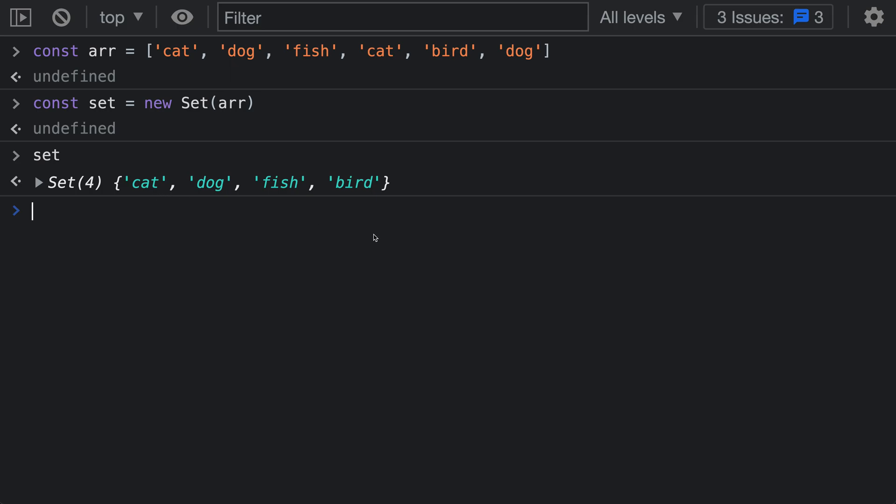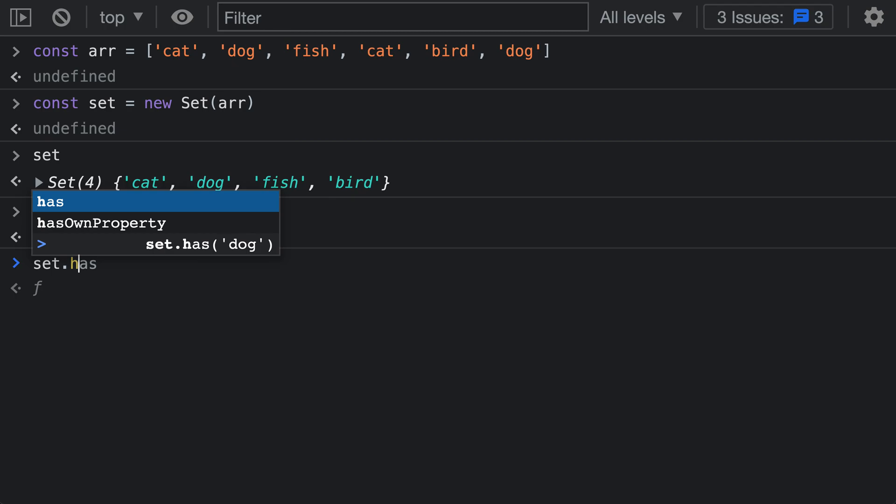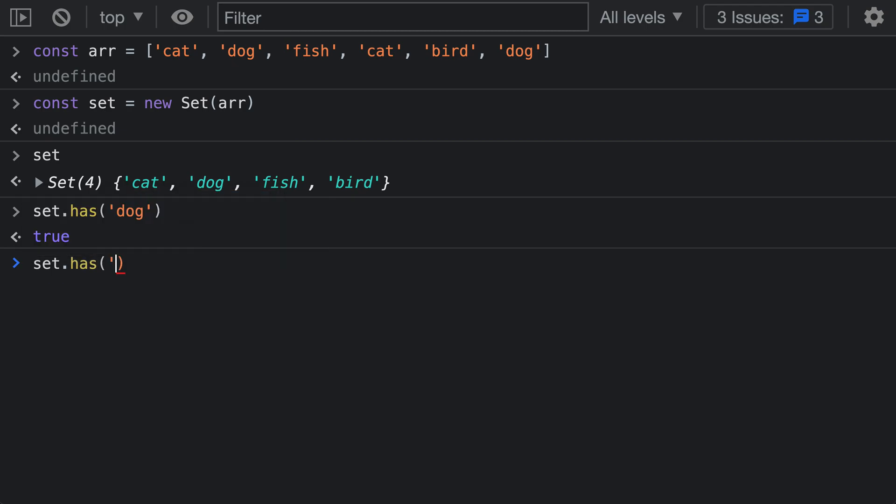I can now use the set to see if something exists in it. So I could say set.has and I could say something like dog, which is going to return true. If I say set.has and then something like lizard, you can see it's going to return false. So our set has been correctly constructed.